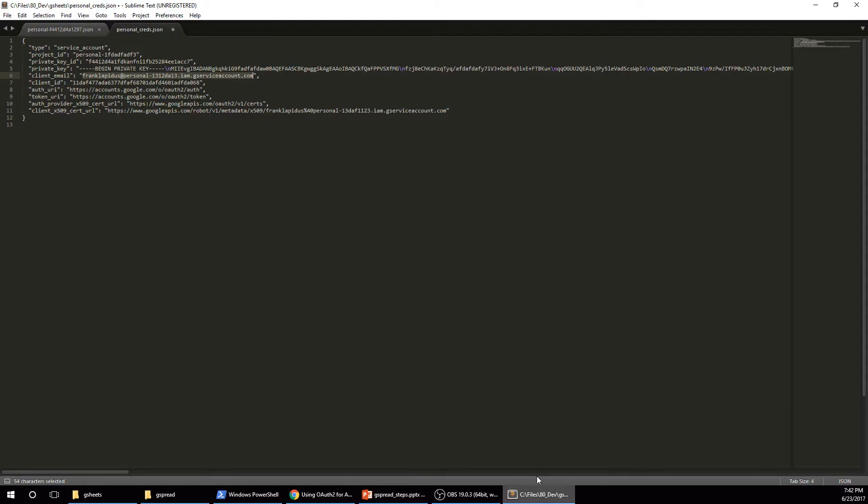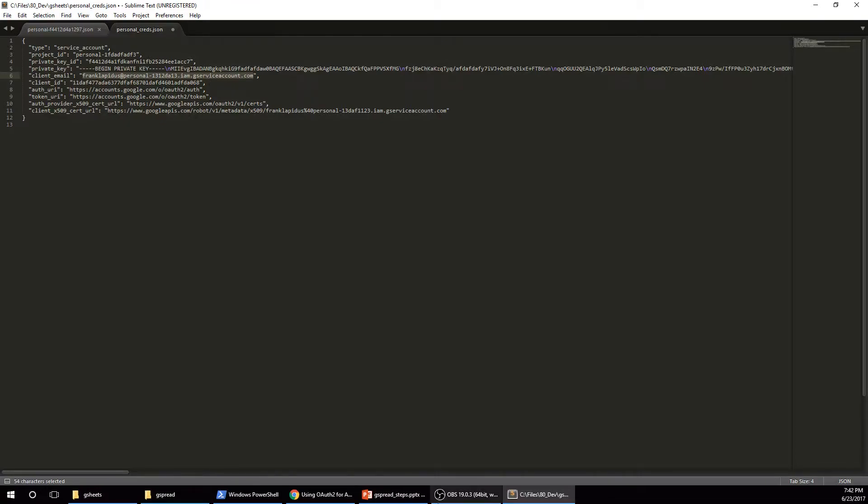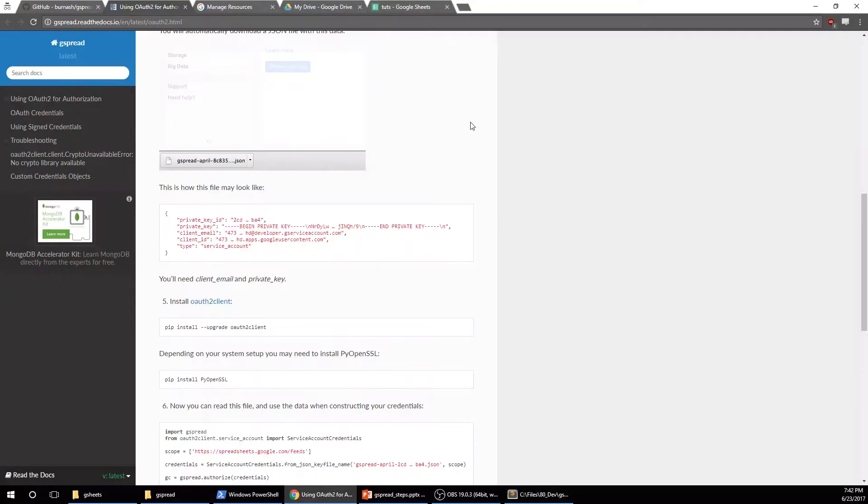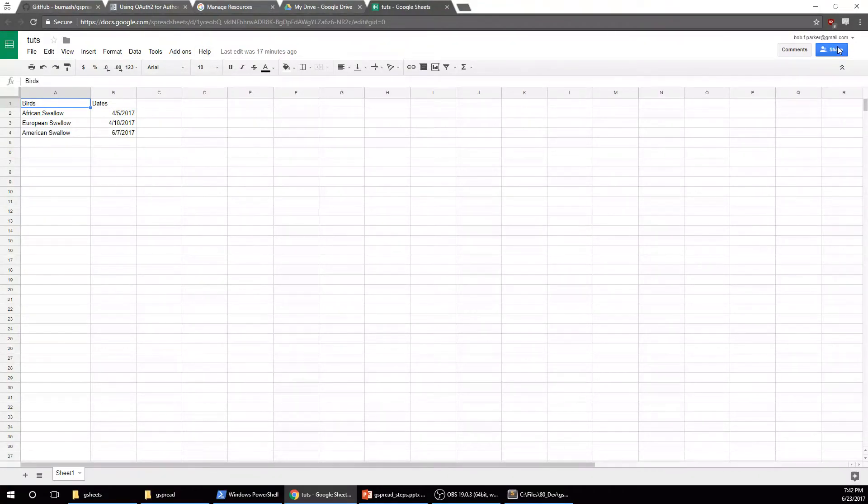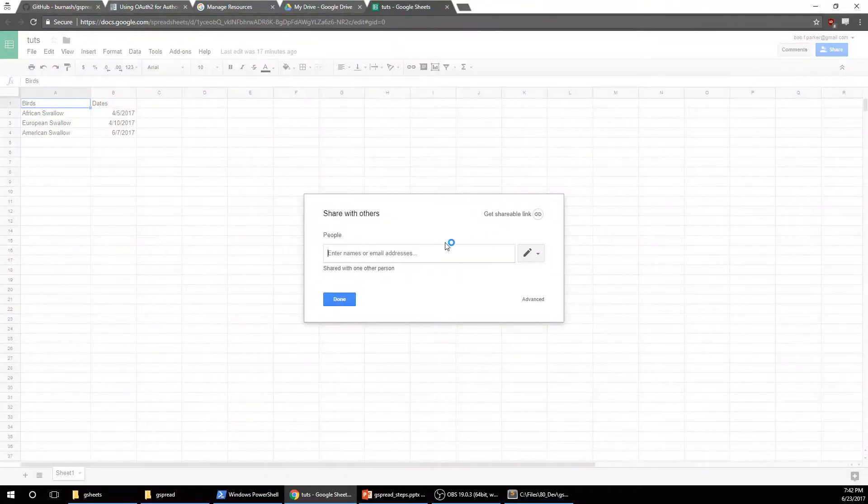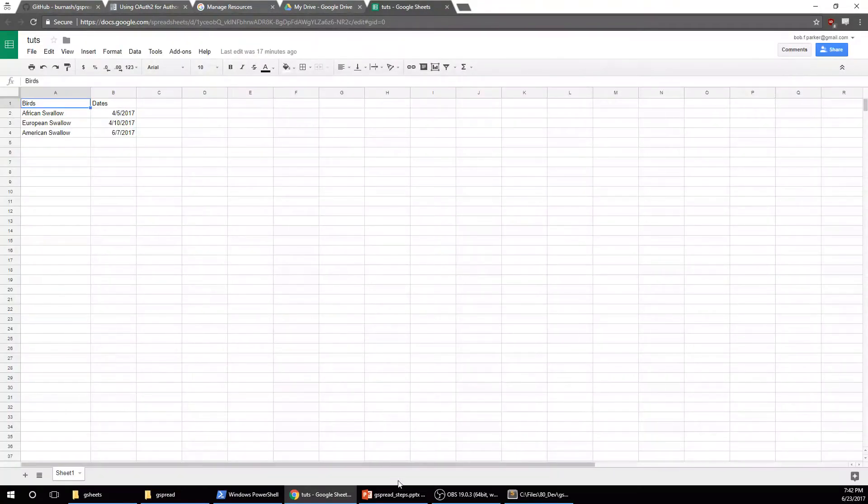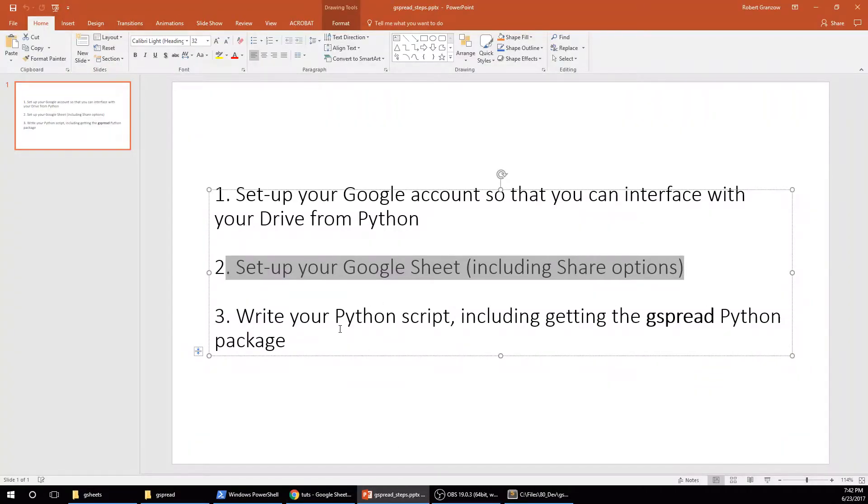And then this one, we set up our Google sheet, including the share options. So once you get your authentication file, you're going to copy that client email. And you're going to open up, you're going to hit share, you're going to paste that in there, you're going to hit done. Alright. So now we're actually already ready to write our Python script.